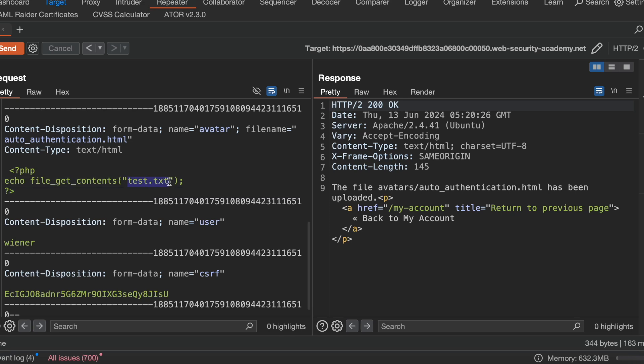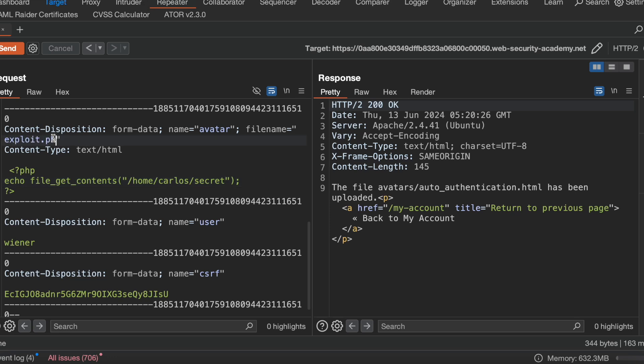I'll just simply paste it here. So here I'll mention /home/carlos/secret. I'll mention the file name as exploit.php.